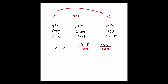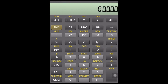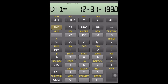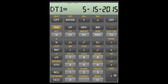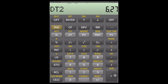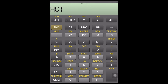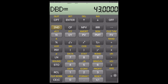Now let's calculate the days from the last coupon to the settlement date — that is, from May 15, 2015 to June 27, 2015. Press Second and 1, enter May 15, 2015 as Date 1, press Enter, press the down arrow key, enter June 27, 2015 as Date 2, press Enter, and press the down arrow key twice. The mode shows actual over actual. Press the up arrow key and Compute — you get 43 actual days.